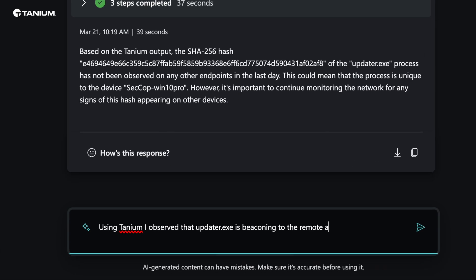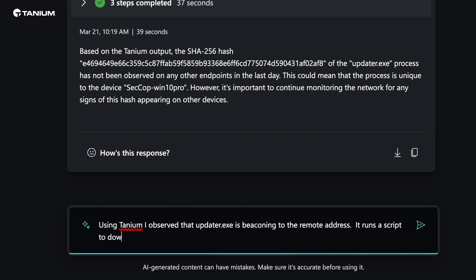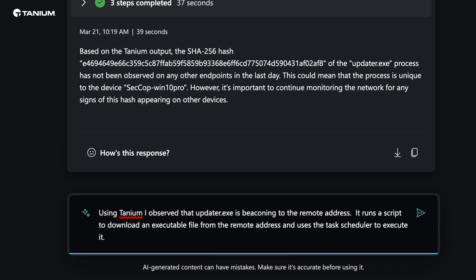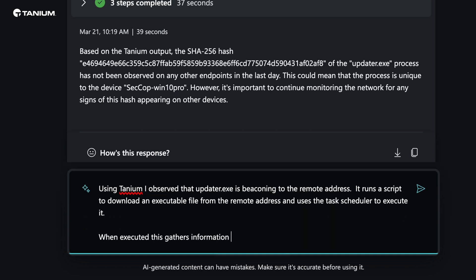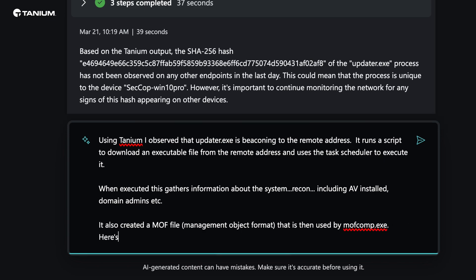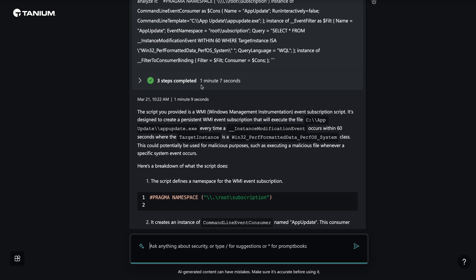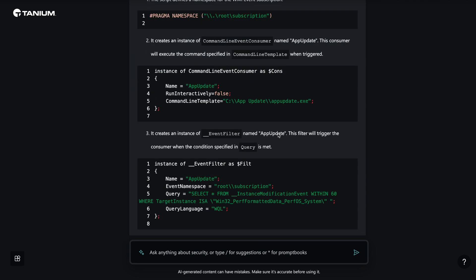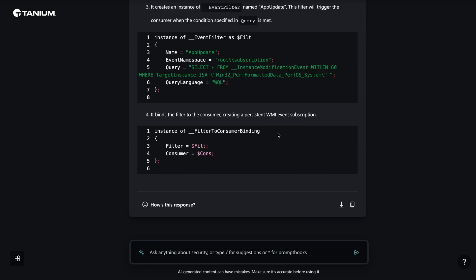To ensure context is maintained, our analyst explains to CoPilot what they just learned in Tanium about the remote destination, the script that was downloaded, and the reconnaissance actions it performs. They then ask CoPilot for more information about the MOF script that was found. CoPilot explains that the managed object format is used to manage Windows system settings. CoPilot also assists in analyzing the MOF script associated with the suspicious process, indicating that it could establish network persistence through Windows management instrumentation and potentially allow for continued unauthorized access or control.